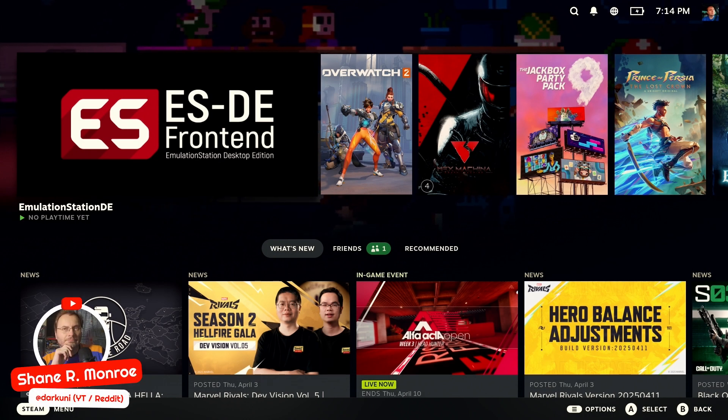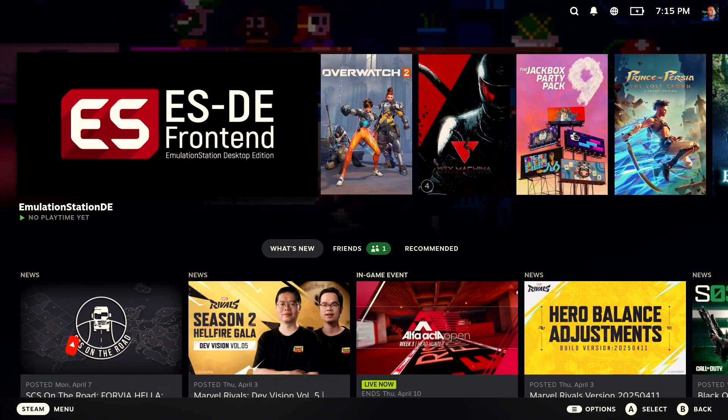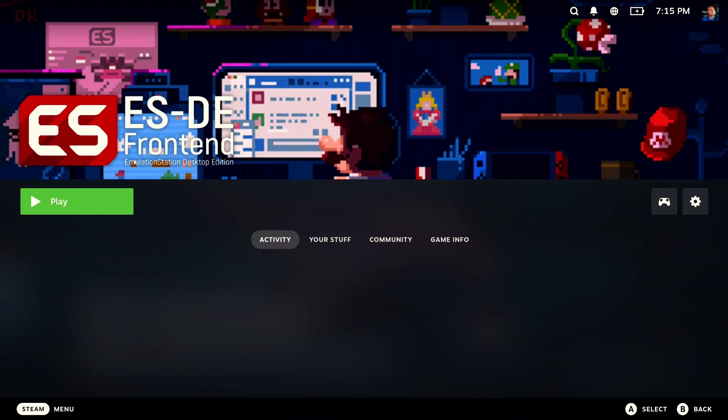A new update for Emulation Station DE and another opportunity for people to hose up their installation of this amazing emulation launcher.